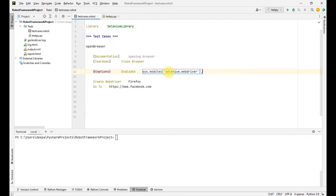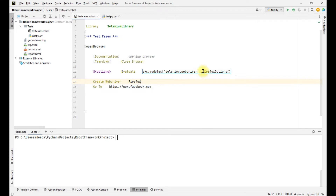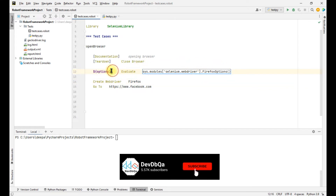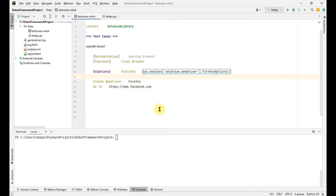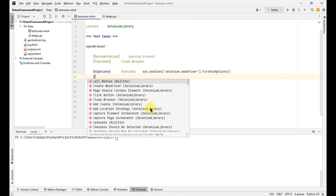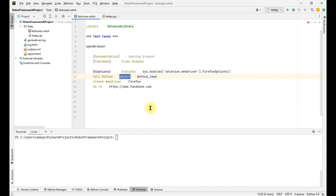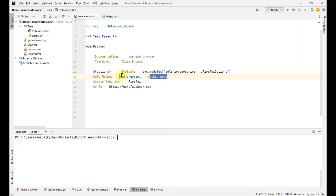Since we are opening Firefox first, we give 'FirefoxOptions'. This line of code will cause the Evaluate keyword to invoke FirefoxOptions and store it into the 'options' variable. Now we have to add the headless option into this variable, so we call the 'Call Method' keyword with the method 'add_argument'. This add_argument method adds the specified argument into the variable.